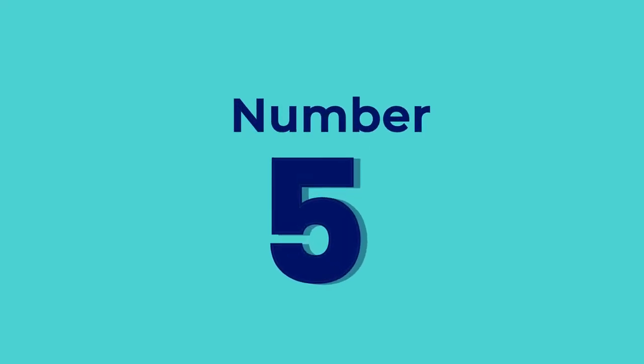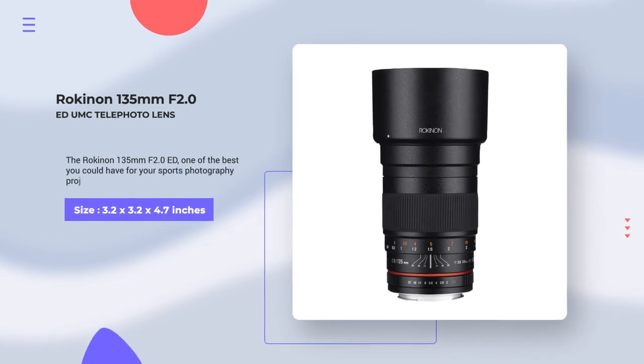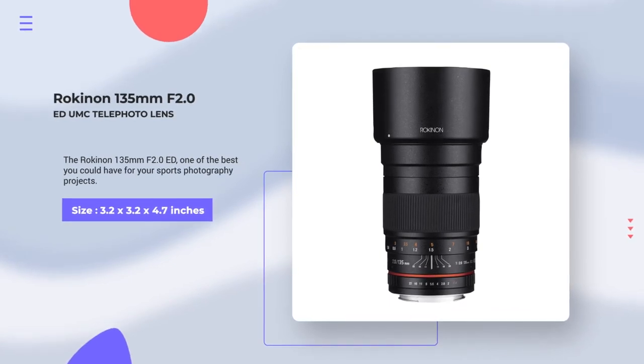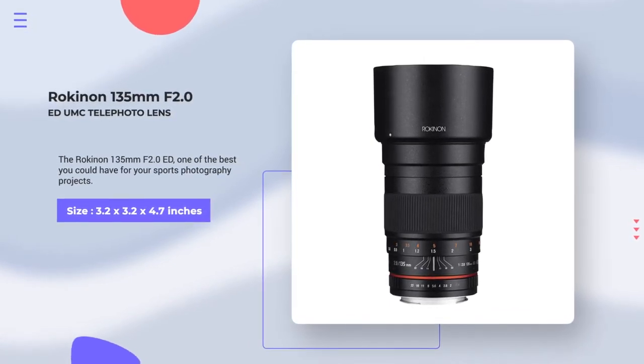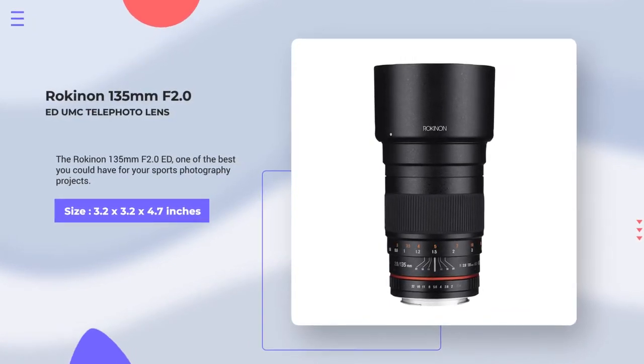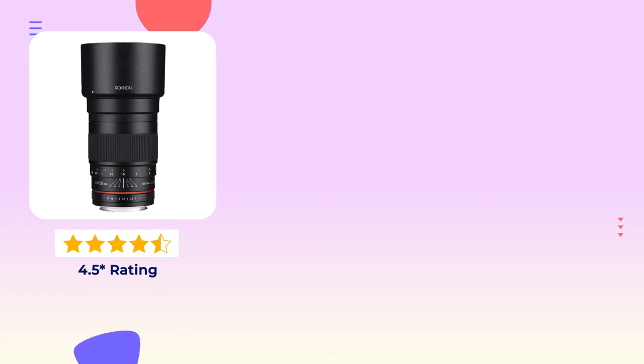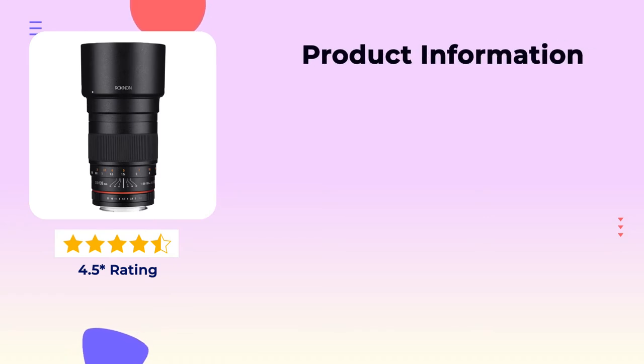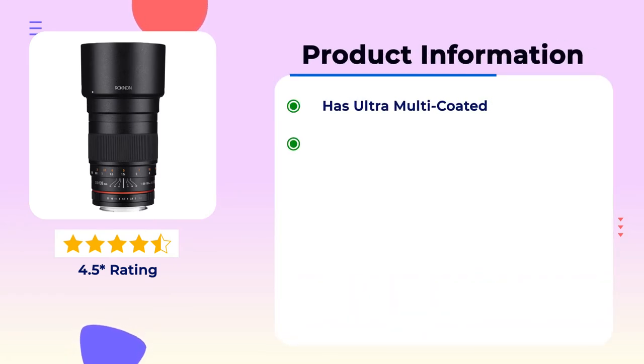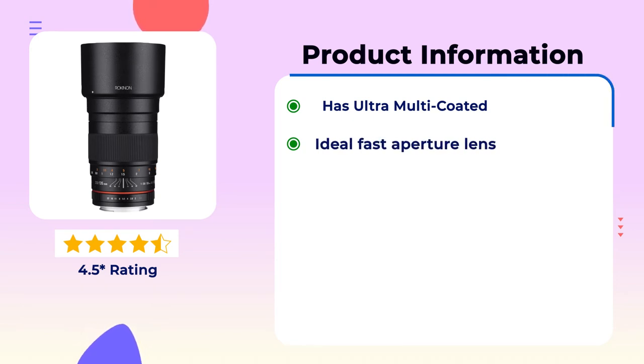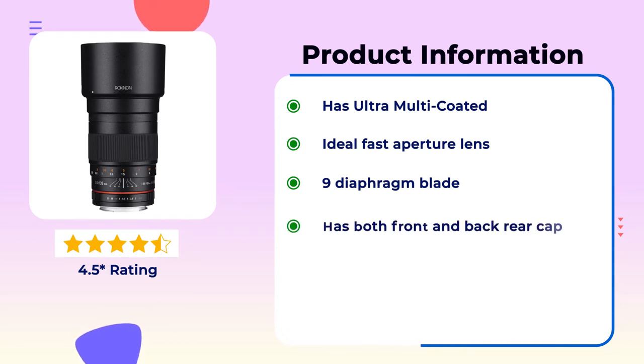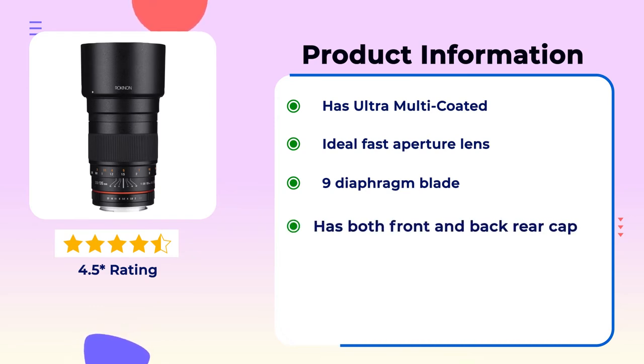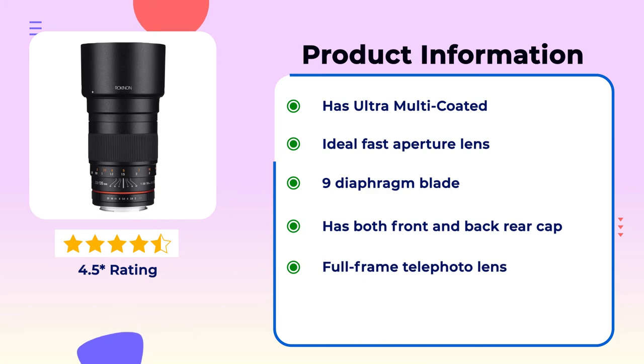Number 5. Rokinon 135mm F2.0 UMC is one of the best lens for sports photography projects. This camera has 4.5 star global review. Product information: Has ultra multi-coated, ideal fast aperture lens, 9 diaphragm blade, has both front and back rear cap, full frame telephoto lens.